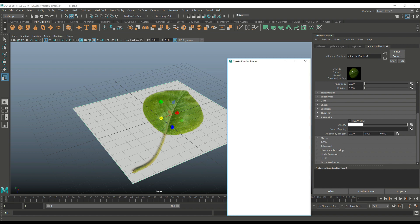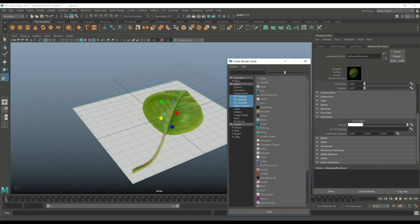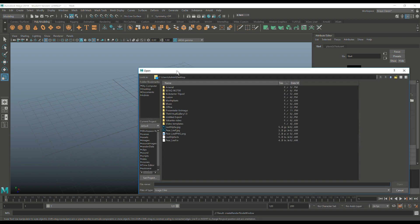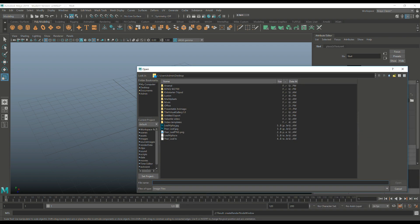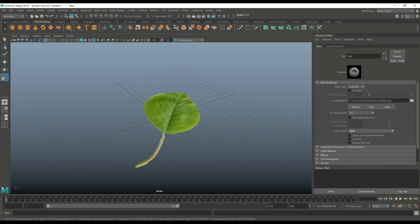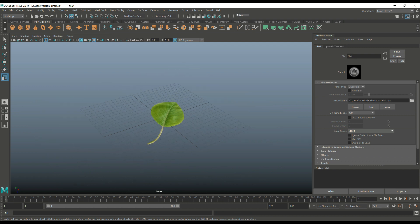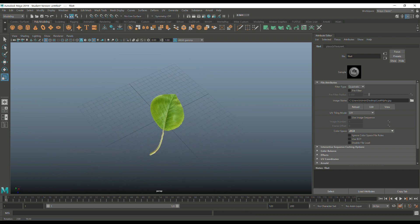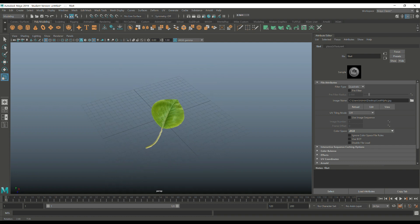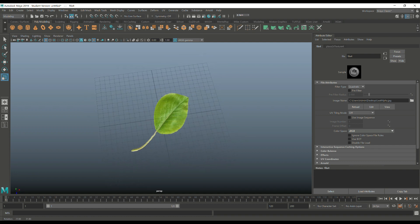And next to the opacity color white, we're going to hit that checkered box. We're going to select file. Then we're going to hit that folder. We're going to go in and we're going to select our alpha and open that up. Now, as soon as we do that, you'll see that our leaf now looks like an actual leaf instead of a photo of a leaf on a white square.